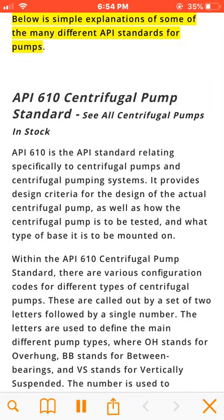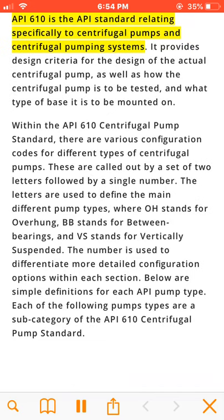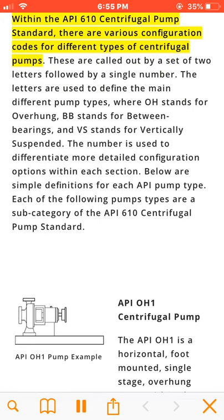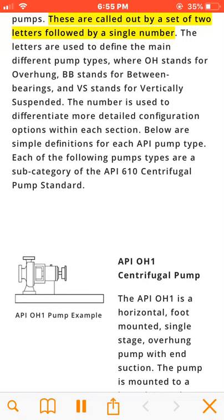API 610 is the API standard relating specifically to centrifugal pumps and centrifugal pumping systems. It provides design criteria for the design of the actual centrifugal pump, as well as how the centrifugal pump is to be tested and what type of base it is to be mounted on. Within the API 610 centrifugal pump standard, there are various configuration codes for different types of centrifugal pumps.